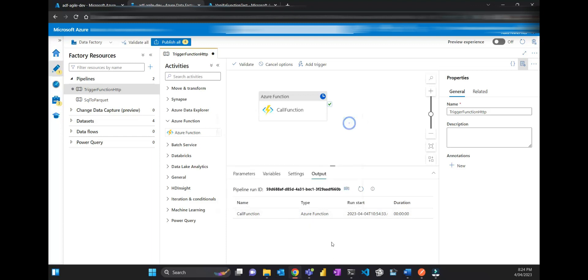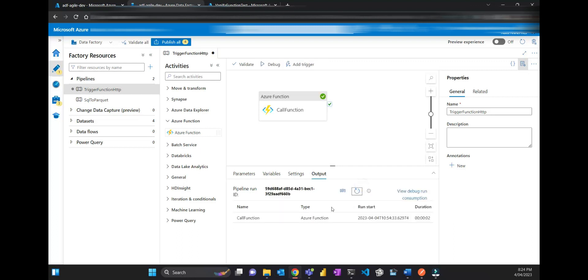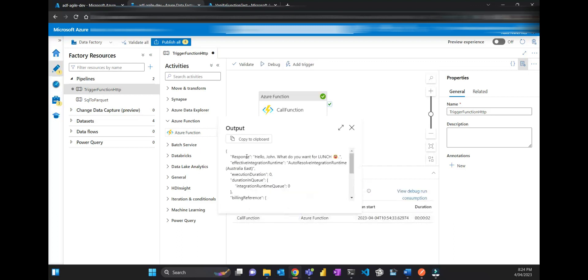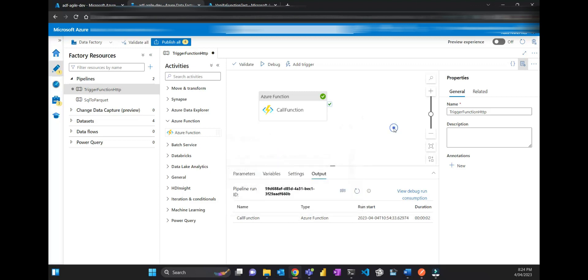Let me just refresh. Yeah, 'Hello John, what do you want for lunch.' Done.